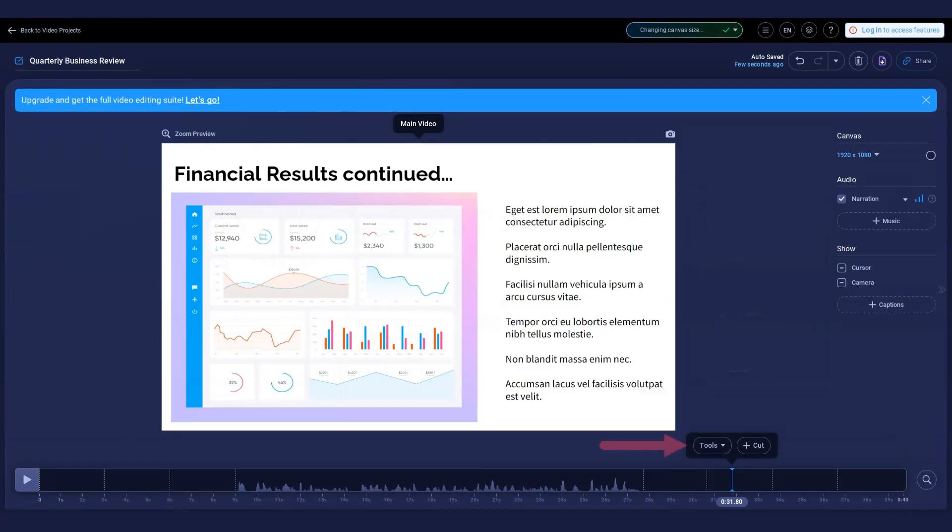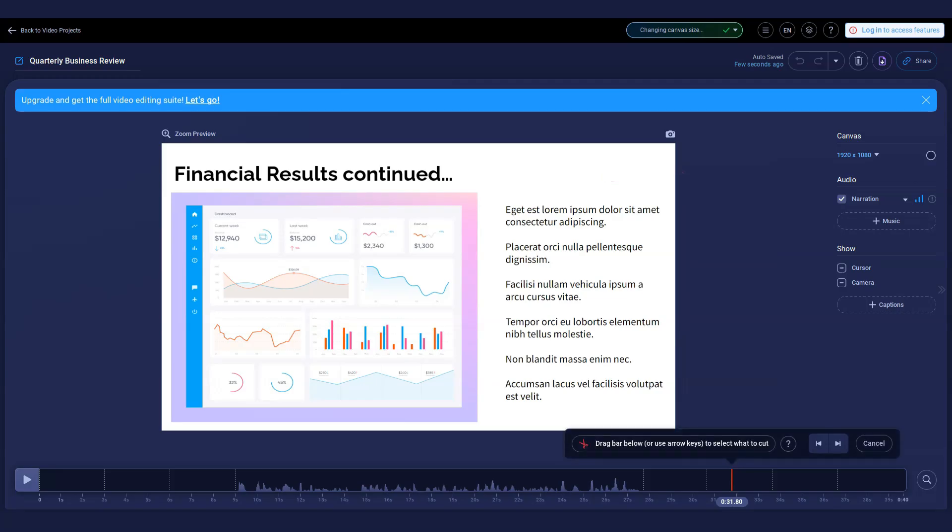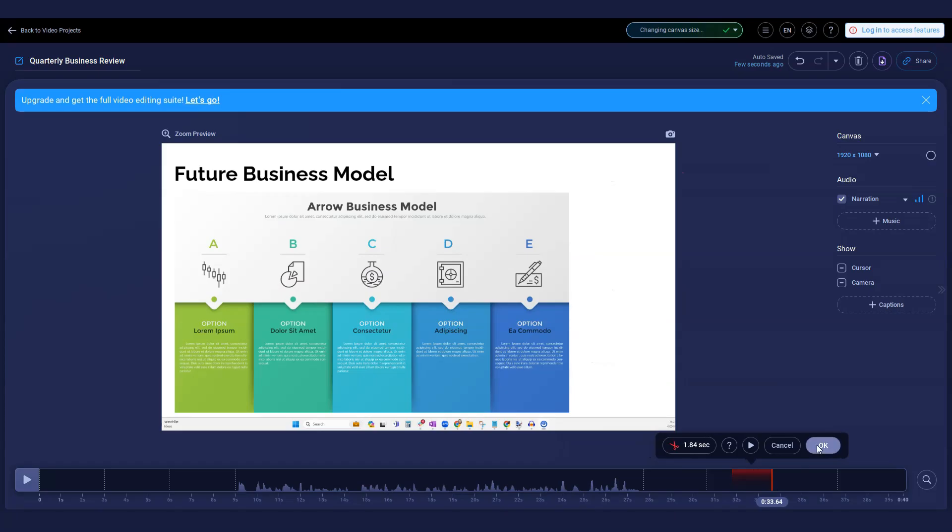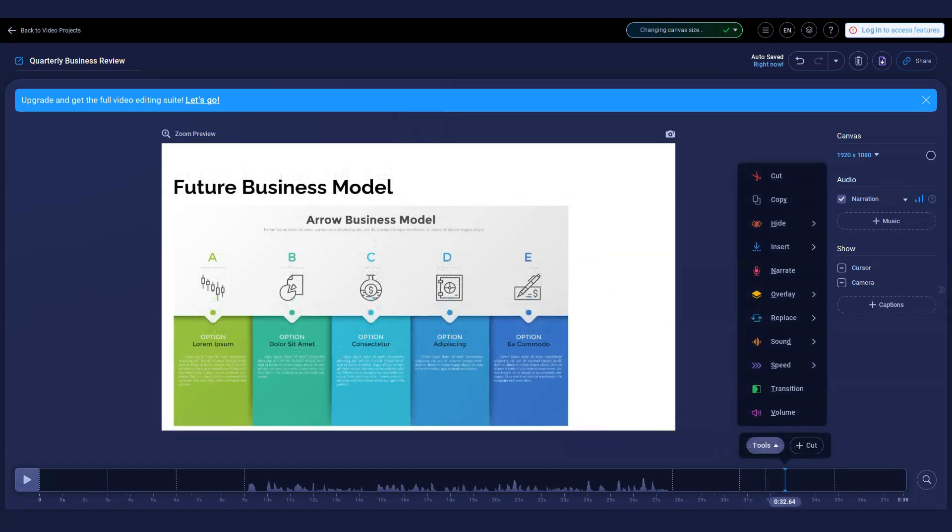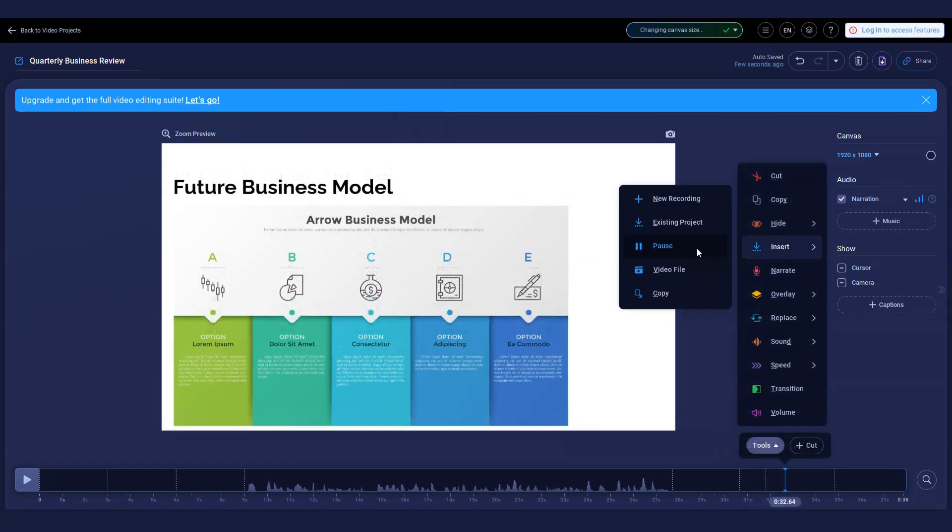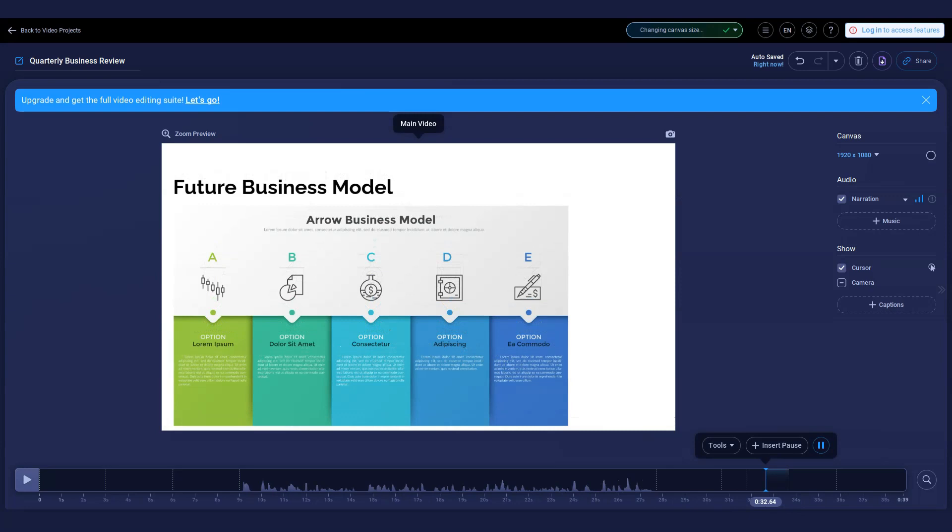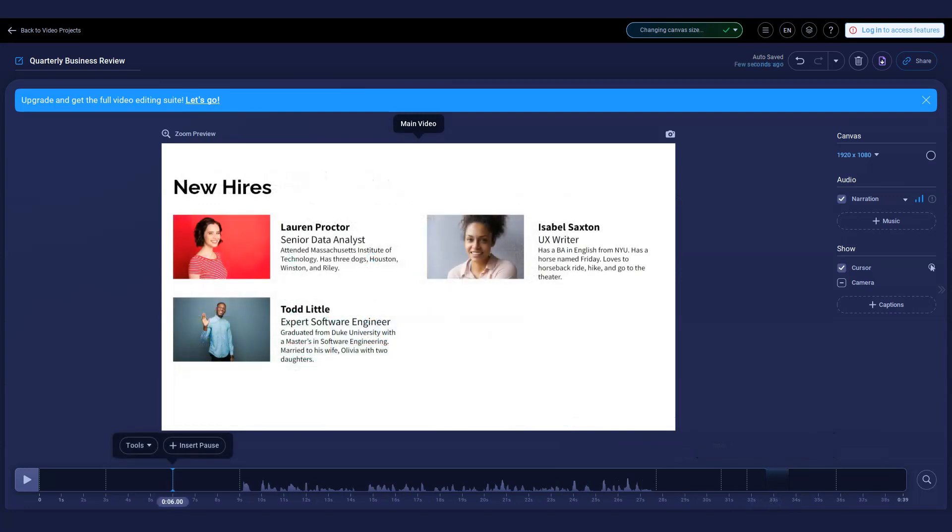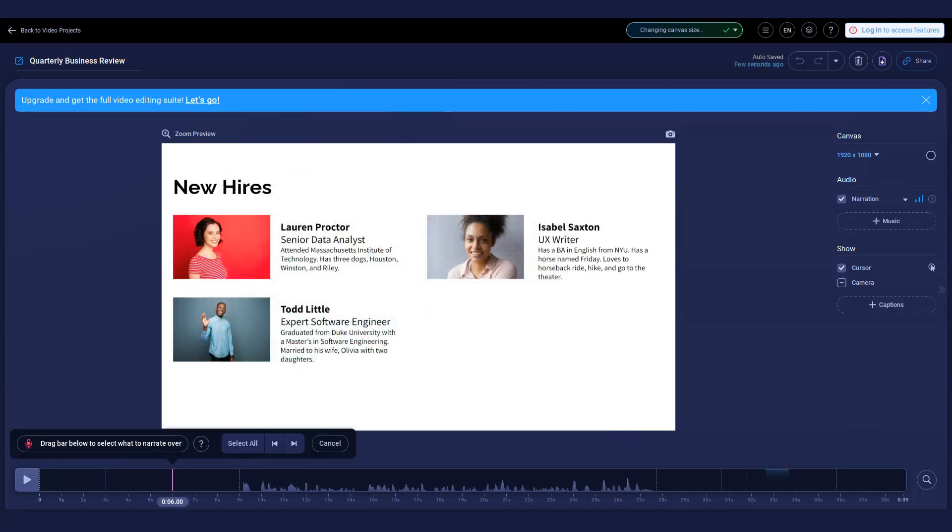Customize any section of your video with our free editing tools. To start, click the tools menu above the timeline. Cut or trim sections of your video with the cut tool. Insert pauses anywhere on your timeline. Click narrate to record audio narration over a section of your video.